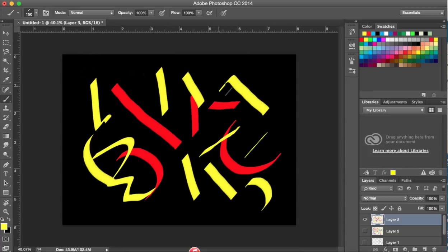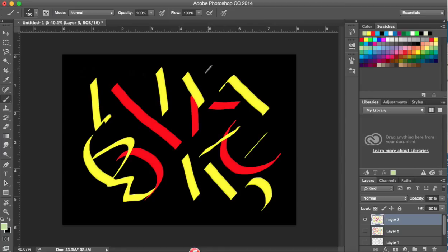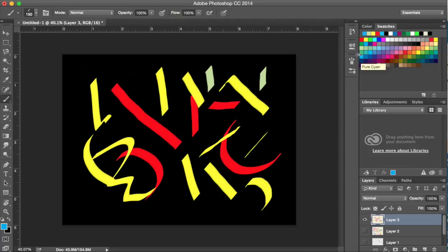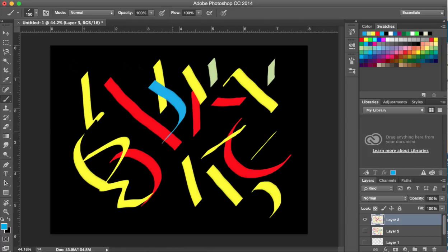Let me just add another color. It's one of the advantages of doing this in Photoshop, as opposed to with paint, that you don't have to clean brushes. That's too close to the yellow. Let me try this blue.